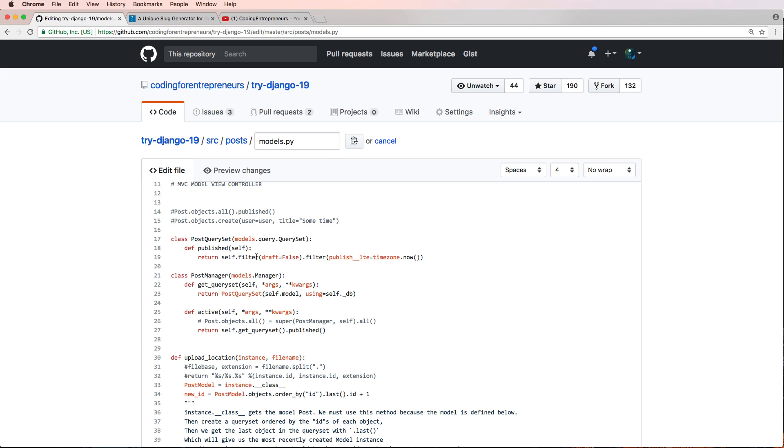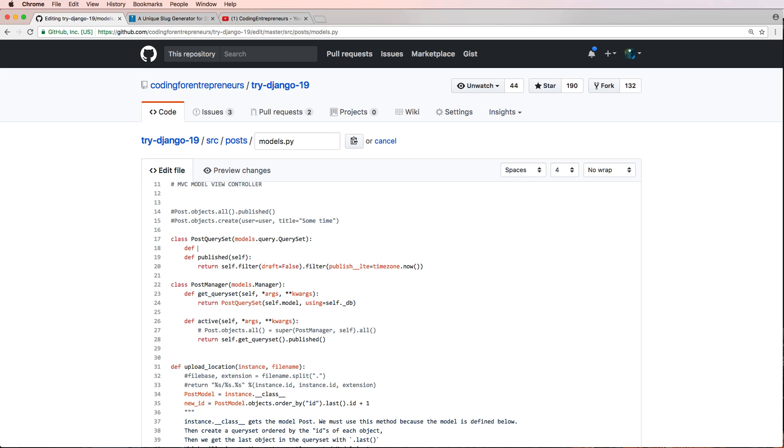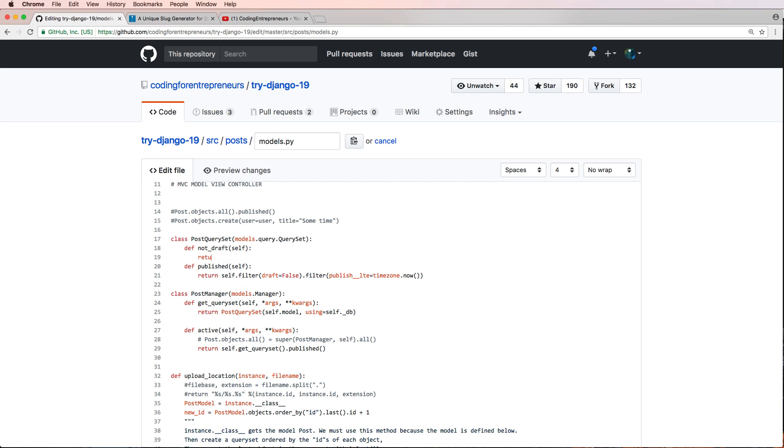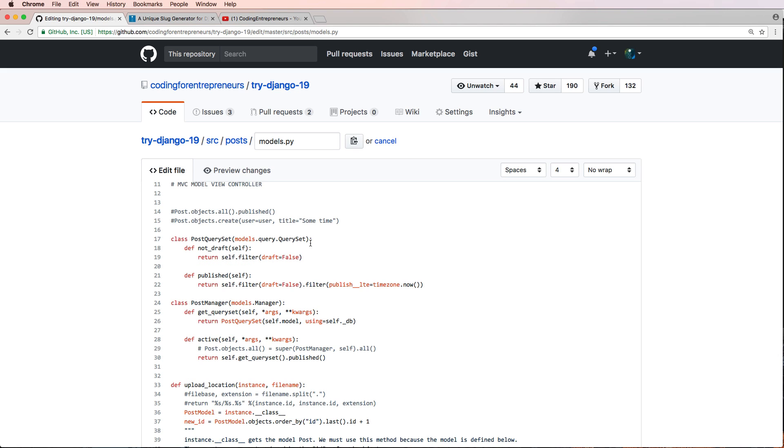Now we can improve this even further, and we'll say define not_draft, and we'll take self, and we'll return self.filter draft equals to false. And again we can use this, and instead of that we'll just use the published date of that, and then we do not_draft.